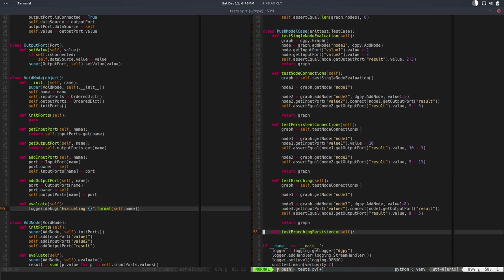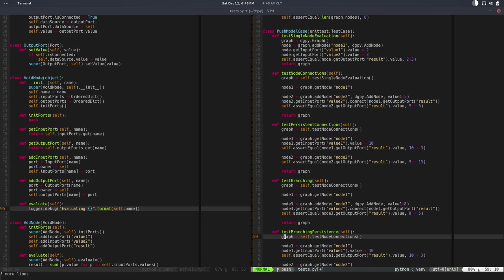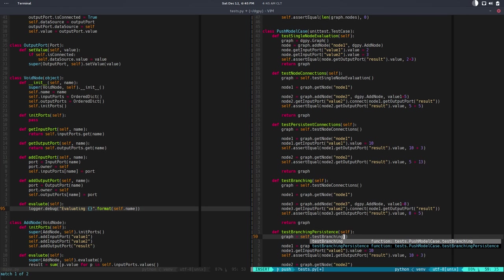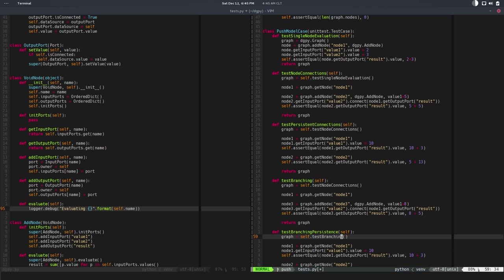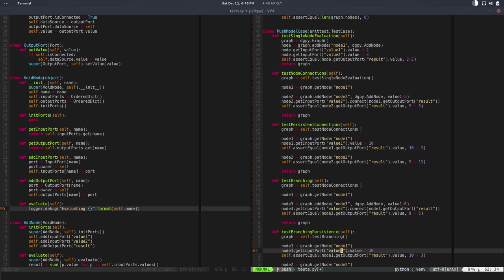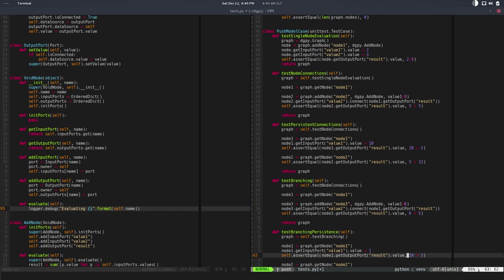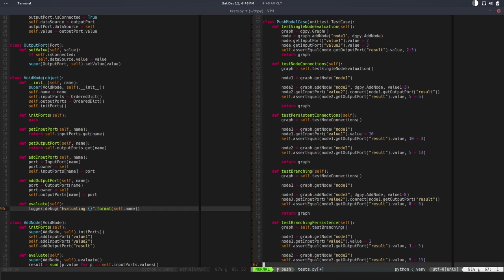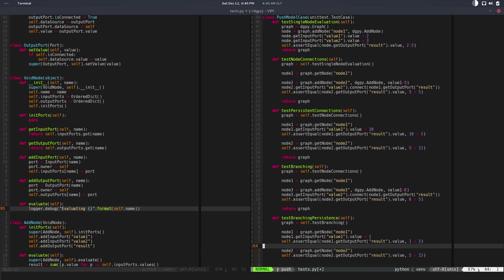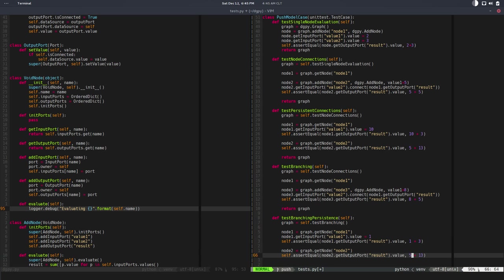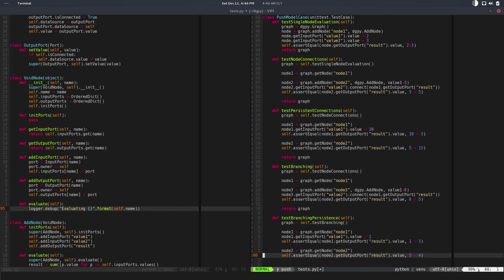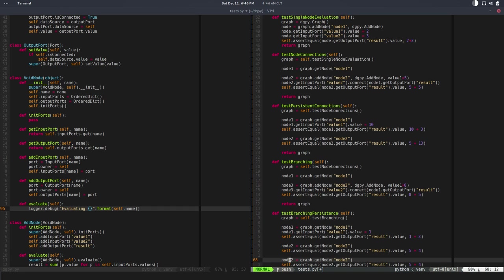So this will return the graph—probably just the same as this test. Let's paste this here, and we get this from test branching. We get the node 1, we change the value—so this value now is, let's say, 1. So we make sure that the value of node 1 has been updated. We make sure that this now is 4 instead of 13.